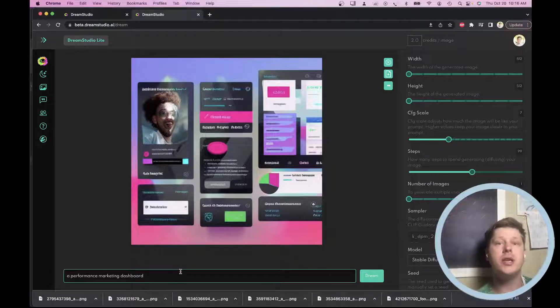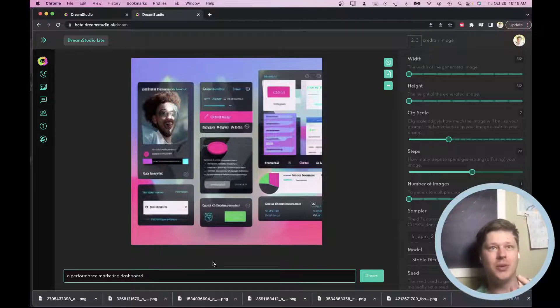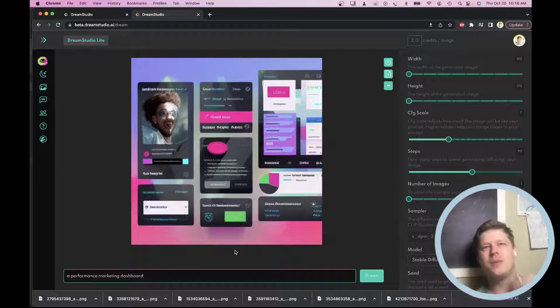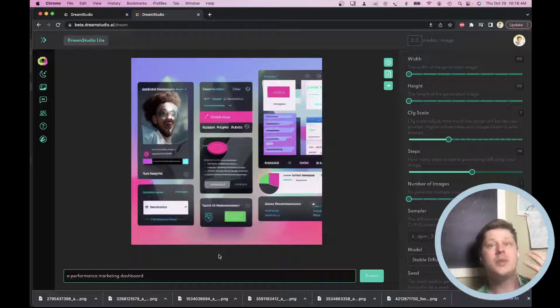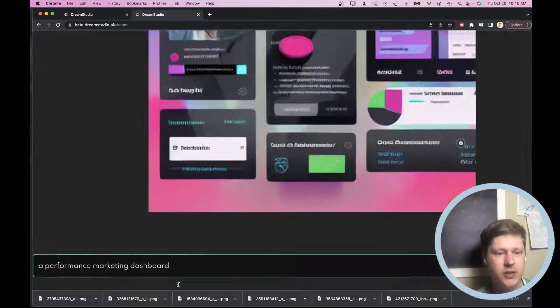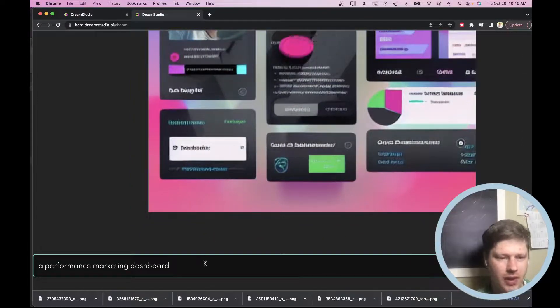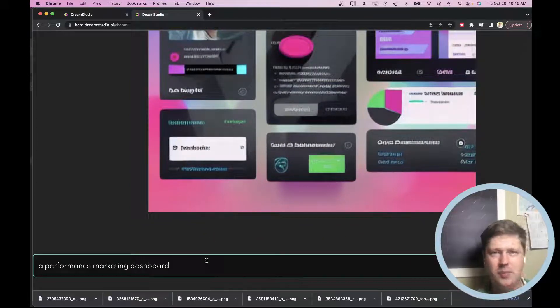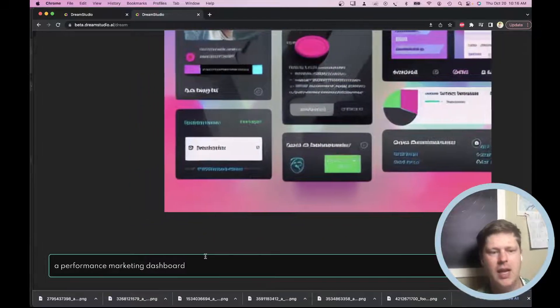So I want to show you how I use AI tools now to help me kind of brainstorm, come up with new concepts, and sometimes even come up with new ideas for visualizations. So this tool behind me, this is dreamstudio.ai. It's like a beta tool that's been released.